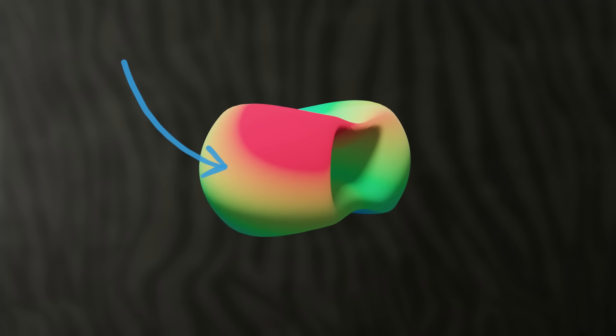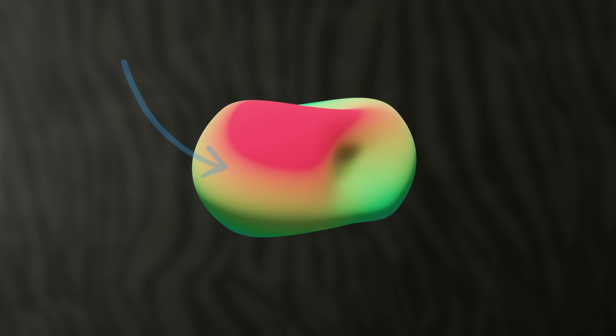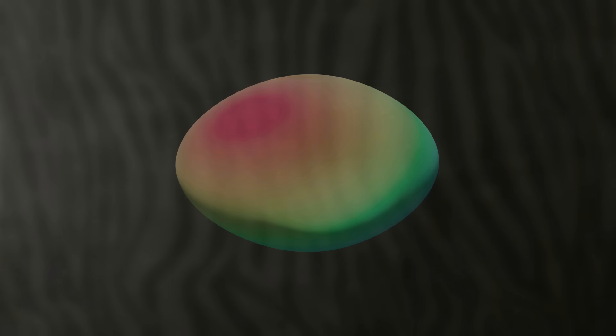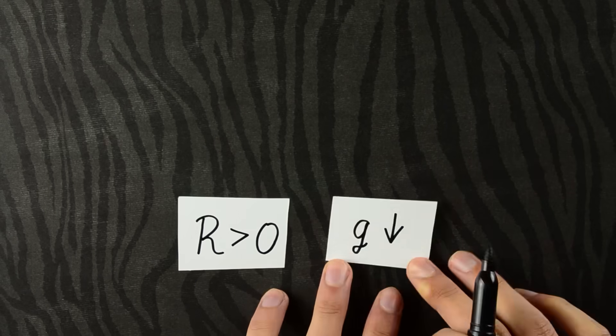Now focus on this region here. Ricci flow deflates it. So if the Ricci curvature is positive, the length decreases.